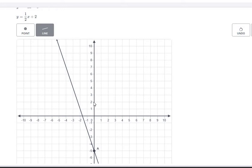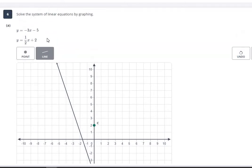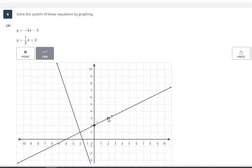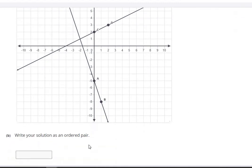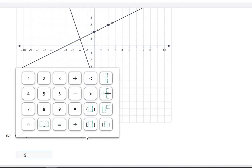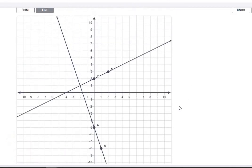For the second line, the y-intercept is positive 2, and the slope is 1 over 2 — a rise of 1 and a run of 2. Since it's positive, go up 1 and right 2. We can see where these two lines cross, and that is our answer: negative 2 on the x and 1 on the y. So the solution is (negative 2, 1).